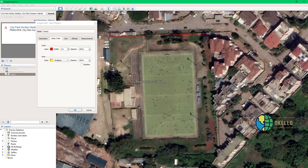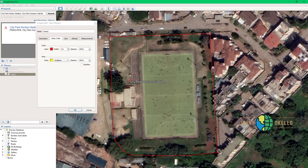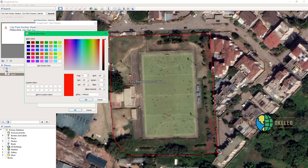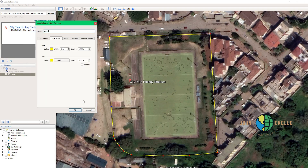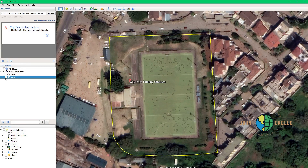The second point, third point — just the same way we did with the first area. Then the line color — let me give it yellow. Then click OK to save. This is the second area. You can toggle in between Area 1 and Area 2. In order to query the area and find the acreage of this particular area that you've just digitized, go to 'Area 2,' right-click, and then go to 'Properties.'